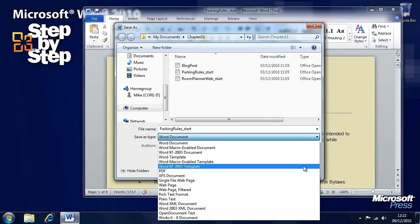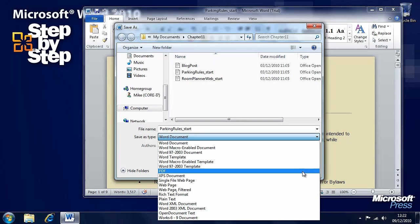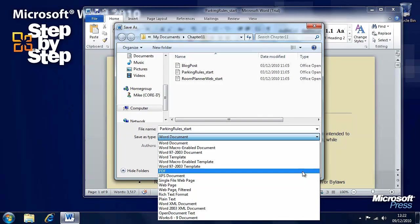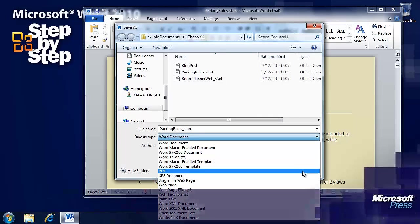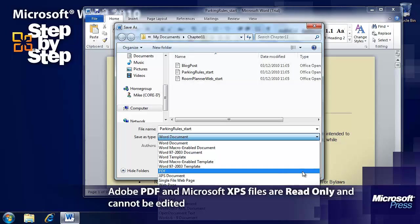Again you can save that with macros and in compatibility mode. You can save it as an Adobe PDF portable document file.